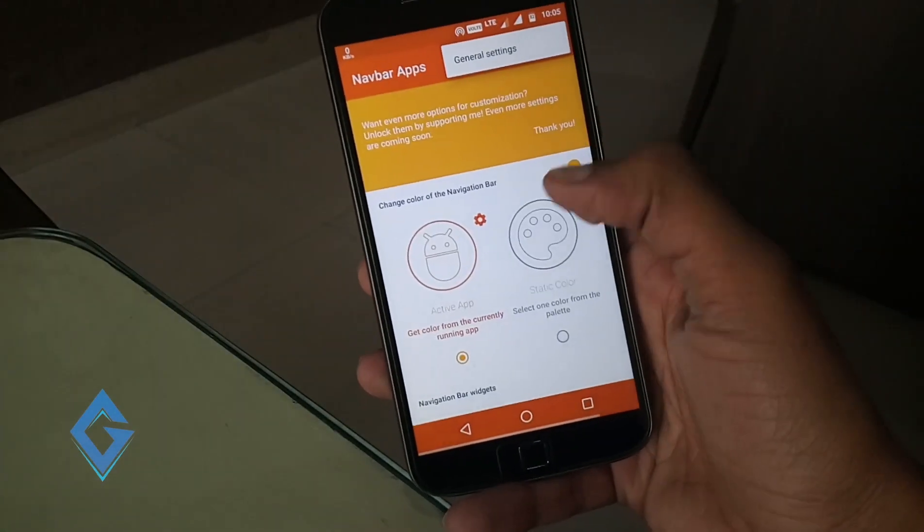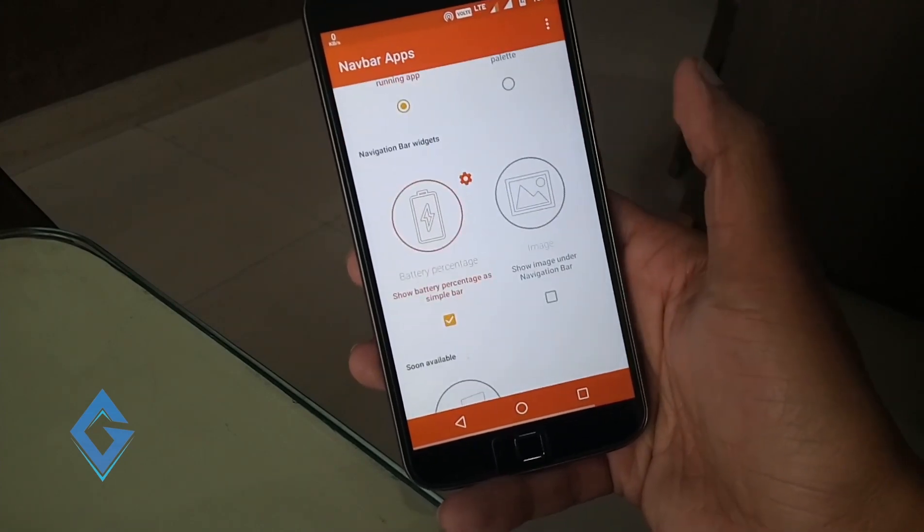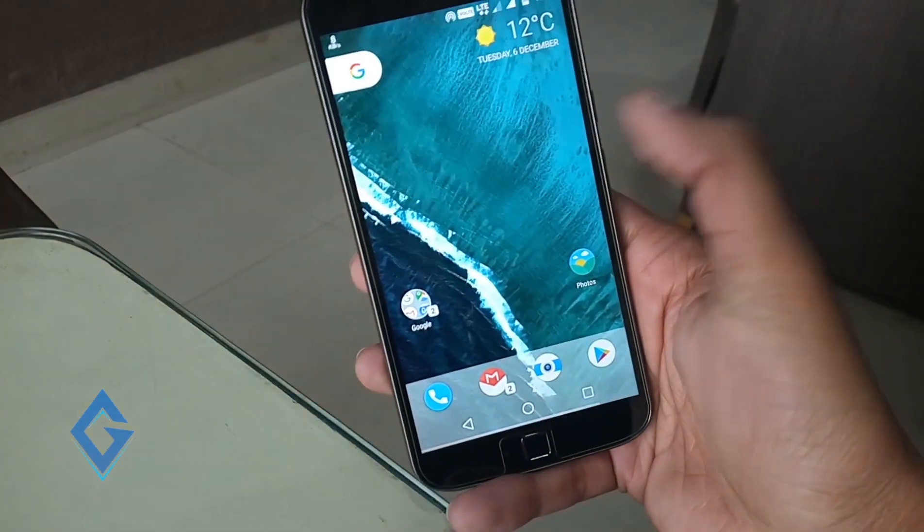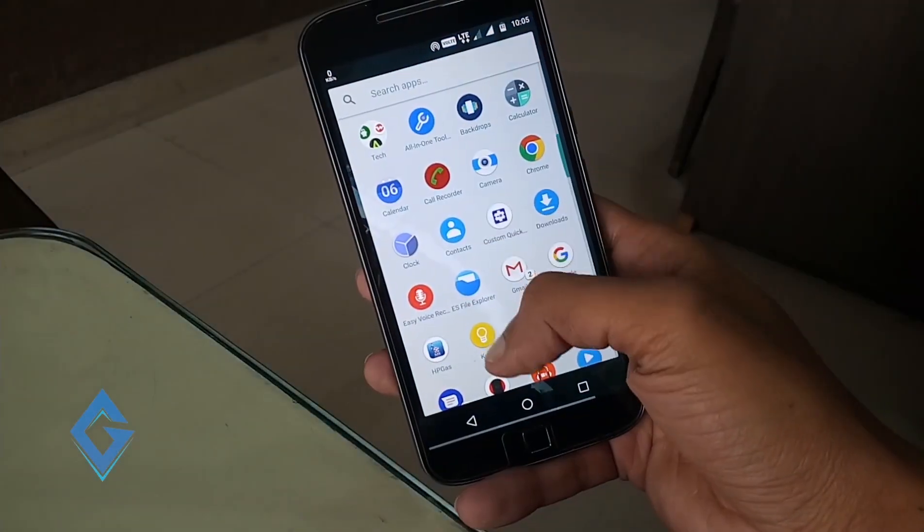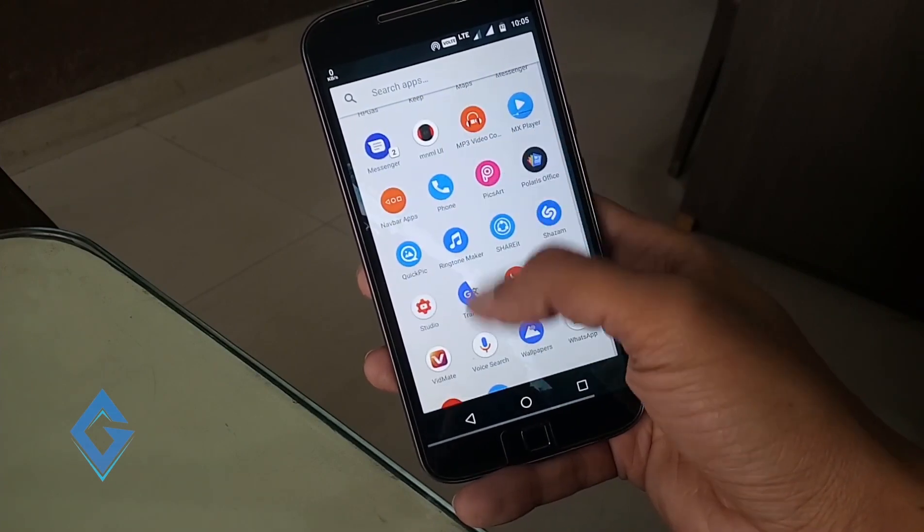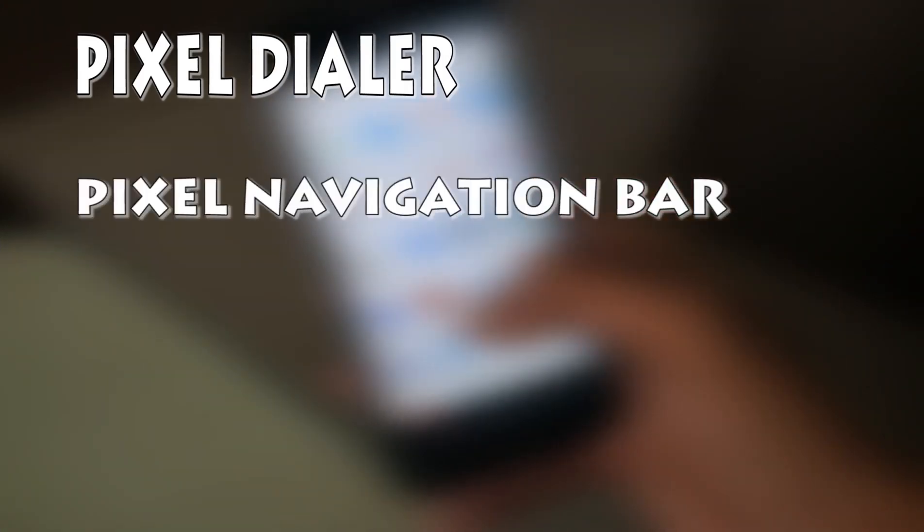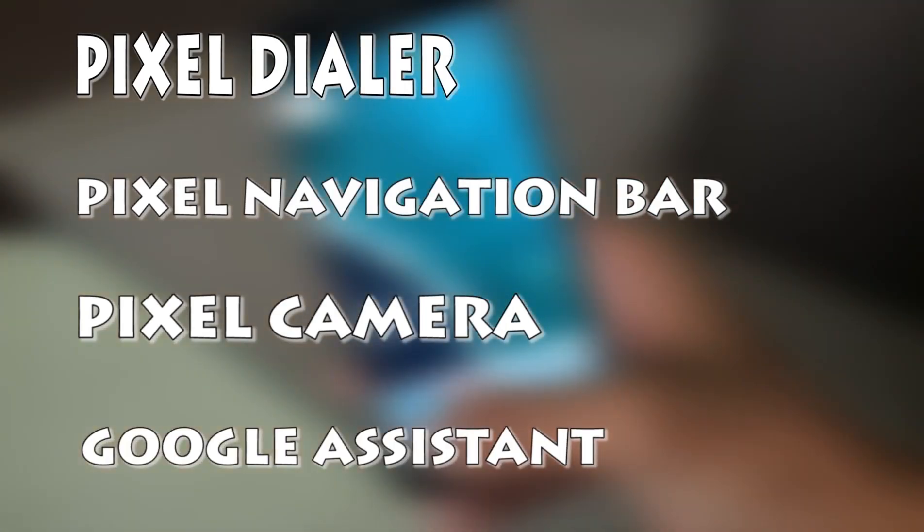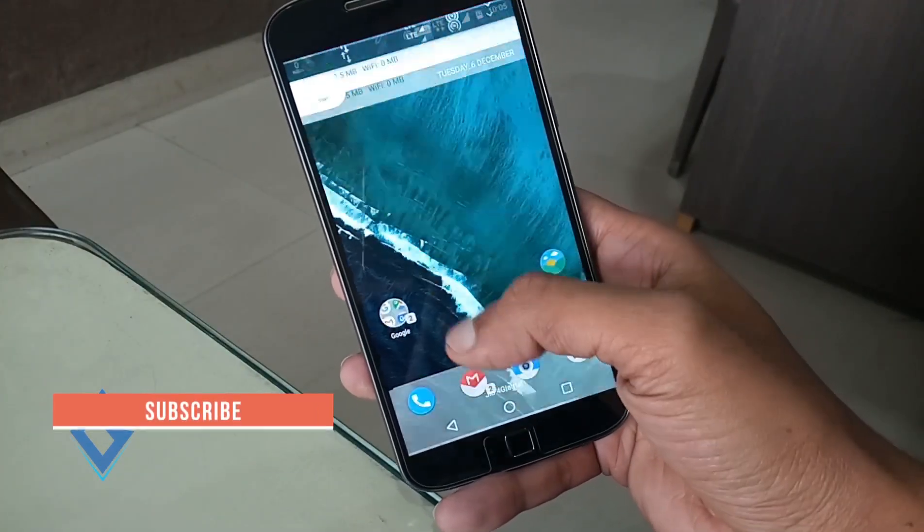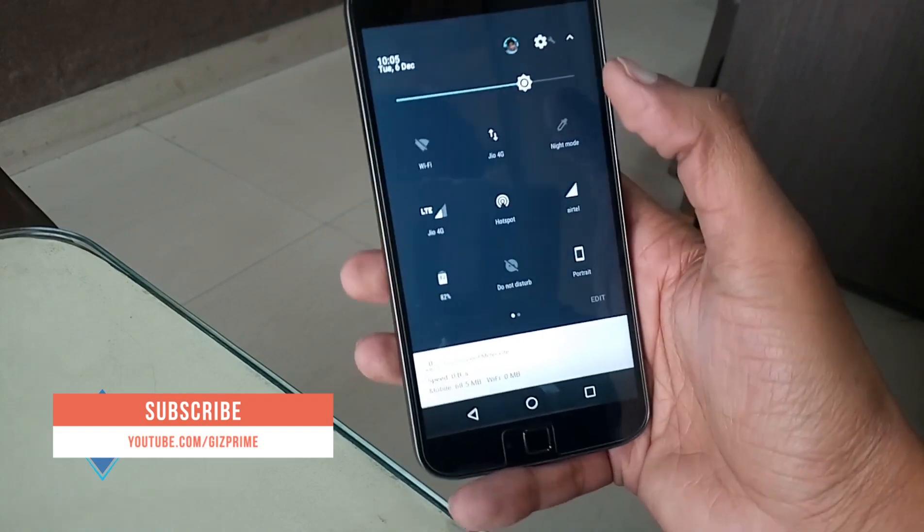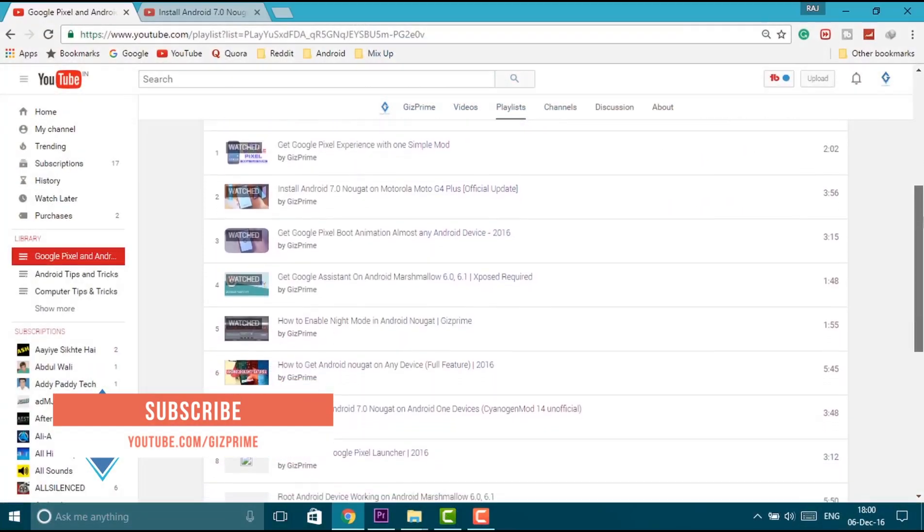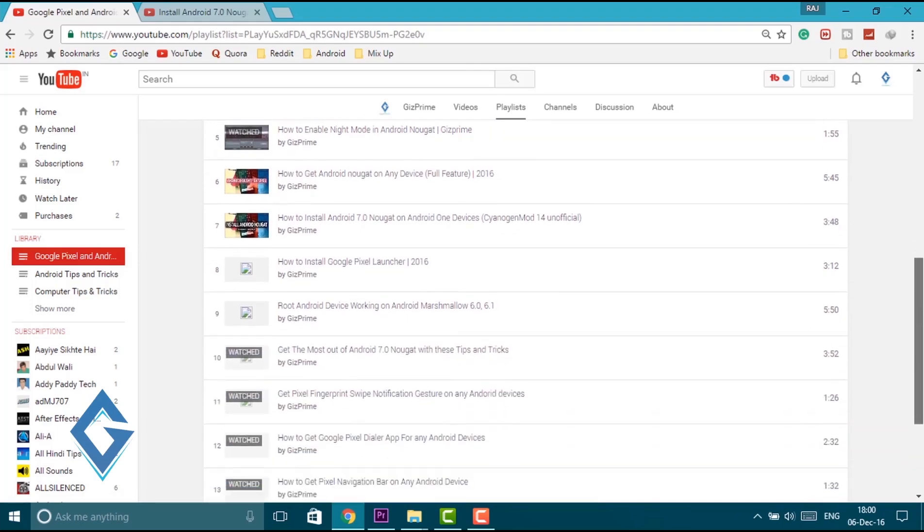So guys these are some basic customizations of Google Pixel for your Moto G4 Plus. After this customization you can see your Moto G4 Plus looks very nice. And if you want cool Google Pixel features and experience such as Pixel dialer, Pixel navigation bar, Pixel camera app, and one of the most awaited powerful features Google Assistant, then you need to root your Moto G4 Plus. After rooting the Moto G4 Plus you don't need to go anywhere, simply go to my channel and open my Google Pixel and Android Nougat playlist and you can find everything there.